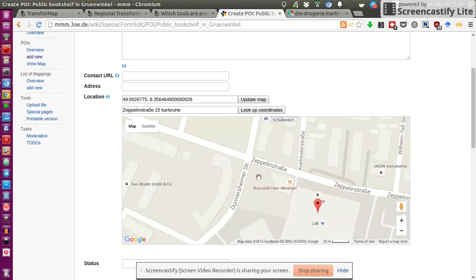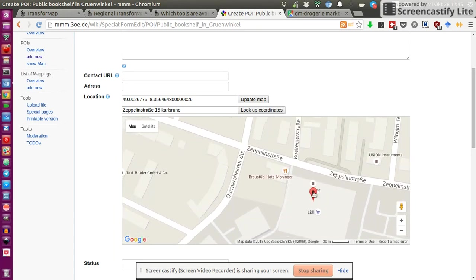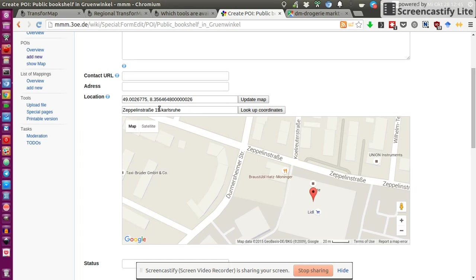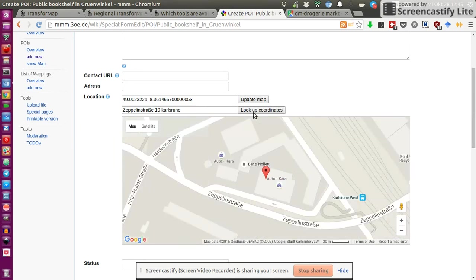Unfortunately, I cannot really drag this point. That would be really cool to just drag it, which I cannot. But it has a coordinate. Maybe I could try. Let's say I take another number. Look up coordinates.